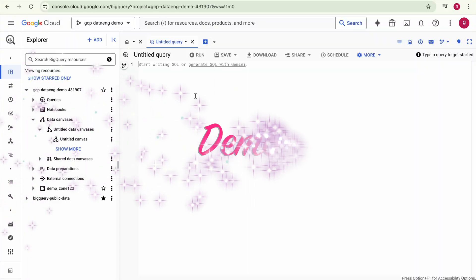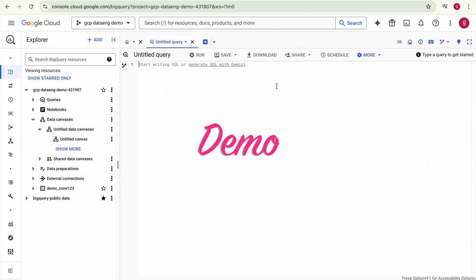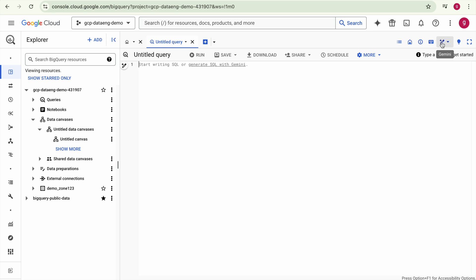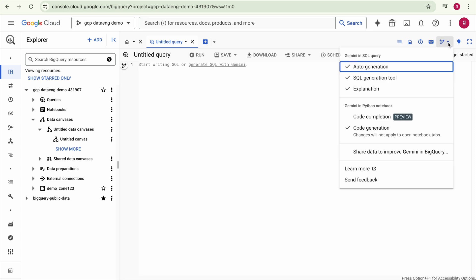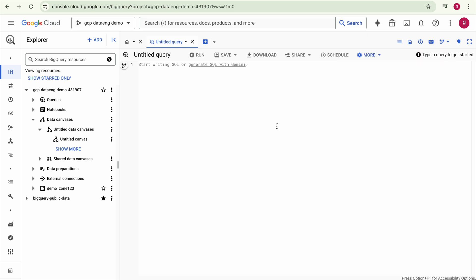Now let's get into the demo. This is the BigQuery Studio editor and the Gemini feature is already enabled for me. If it is disabled for you, click on the Gemini button and in the dropdown you will need to enable auto-generation, SQL generation, and explanation features. Once enabled, Gemini will be available to generate SQL queries. There is also a Python notebook section which we will discuss in the next video.